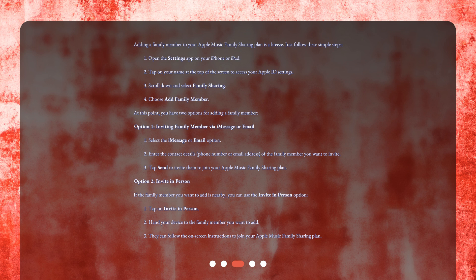Option 1: Inviting a family member via iMessage or Email. 1. Select the iMessage or Email option. 2. Enter the contact details — phone number or email address — of the family member you want to invite. 3. Tap Send to invite them to join your Apple Music family sharing plan.